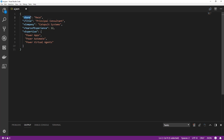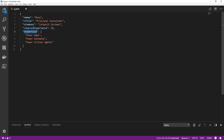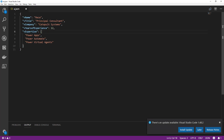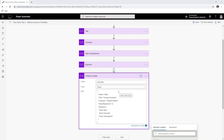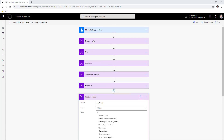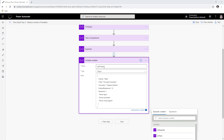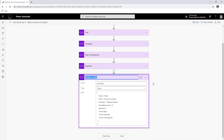This is what my JSON object looks like: it has a property called V name (a string), V title (a string), V company (a string), V years of experience (an integer), and V expertise which is an array of strings represented by square brackets. I've defined this one single object to do the work of all five variables. I'll rename the variable to 'profile'.